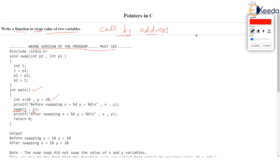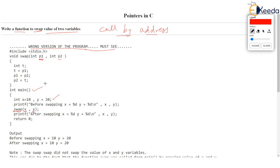You observe we are passing X and Y. So 10 literally value of X 10 gets passed in this parameter P1. Now P1 is a copy parameter and value of Y observe value of Y that is 20 gets copied in P2 which is a copy parameter. Now any changes made in P1 and P2 will not affect the actual parameter X and Y.